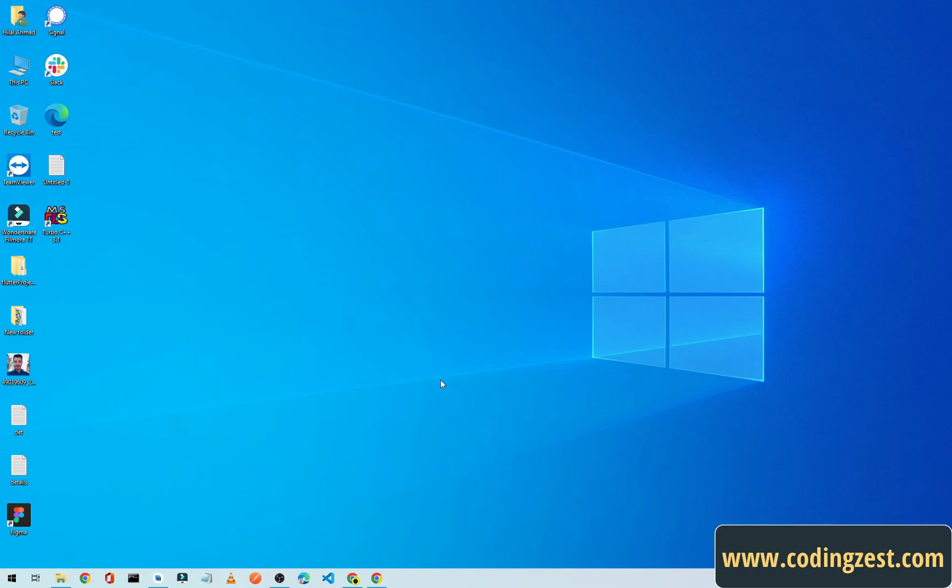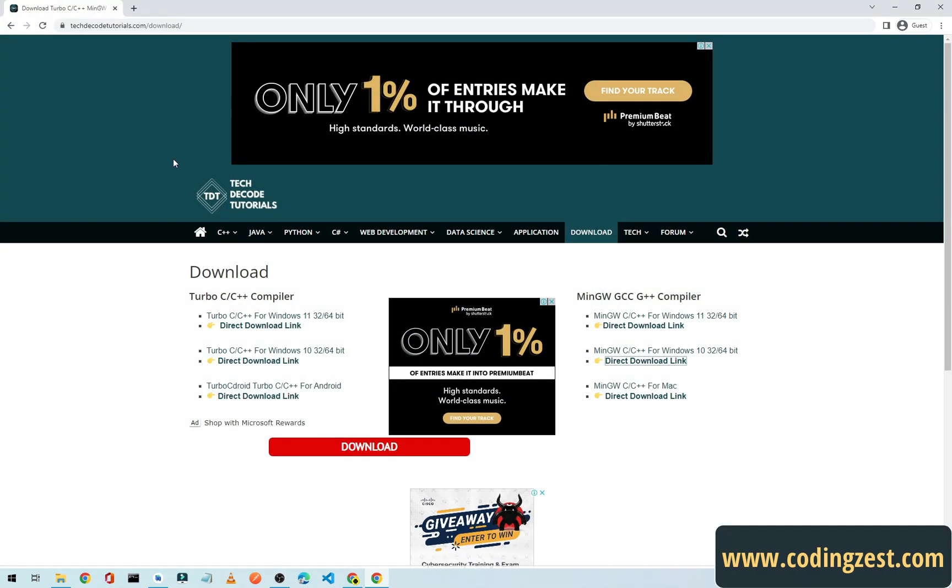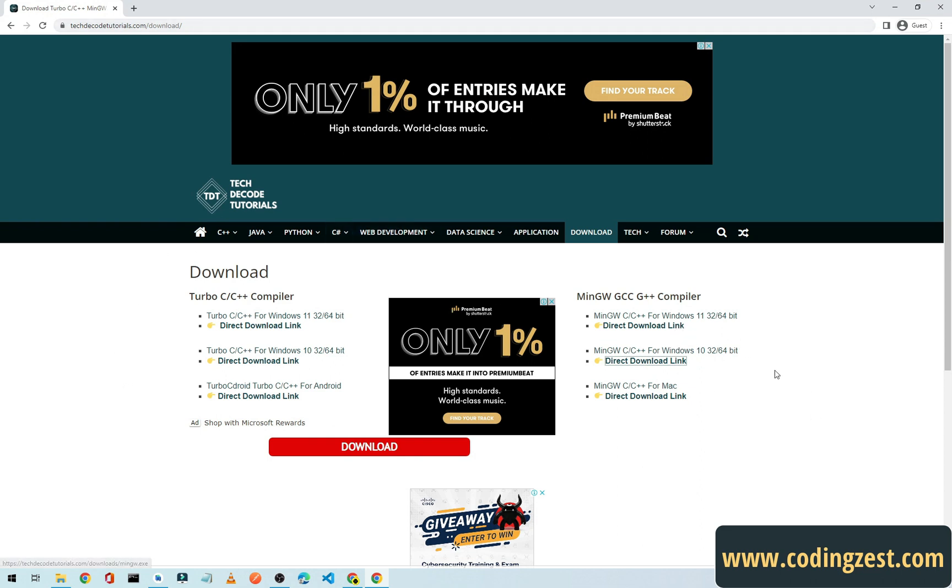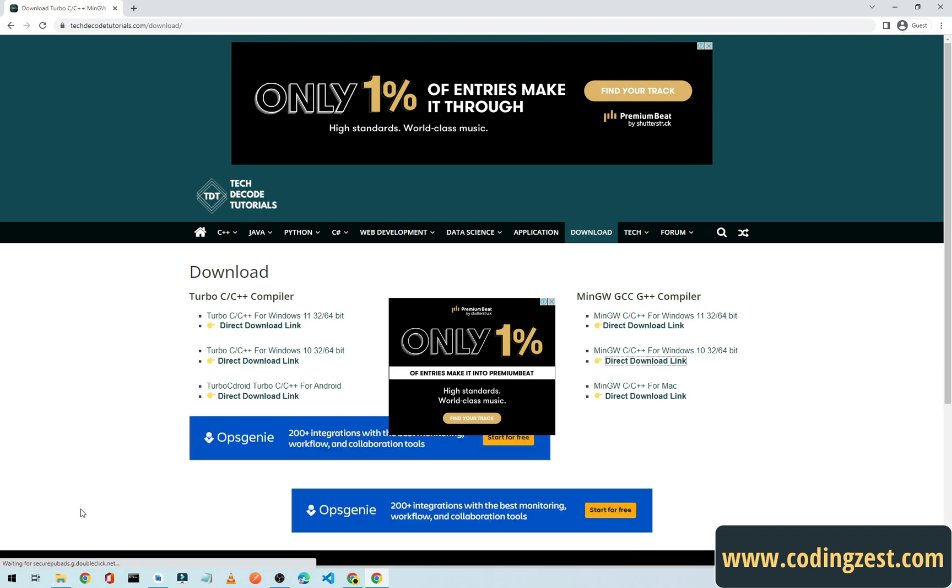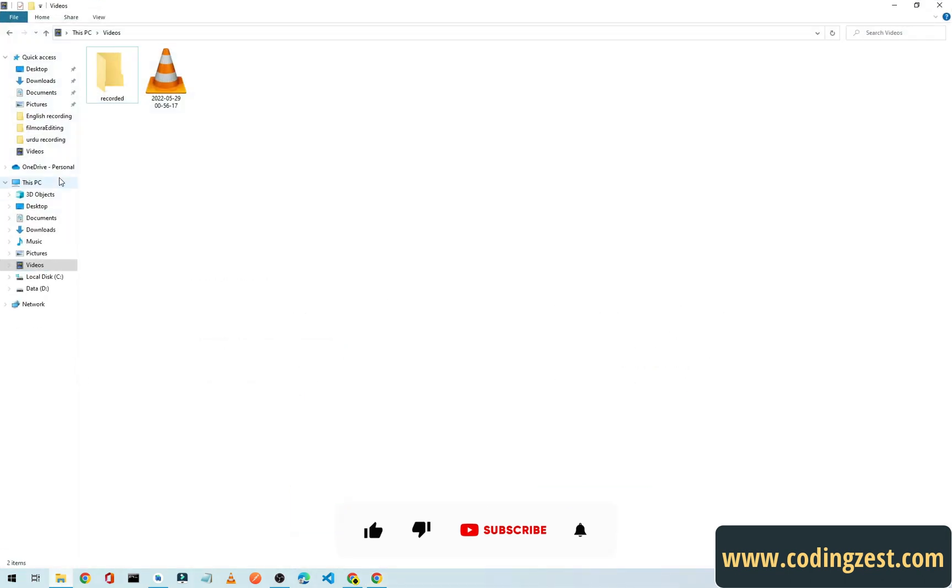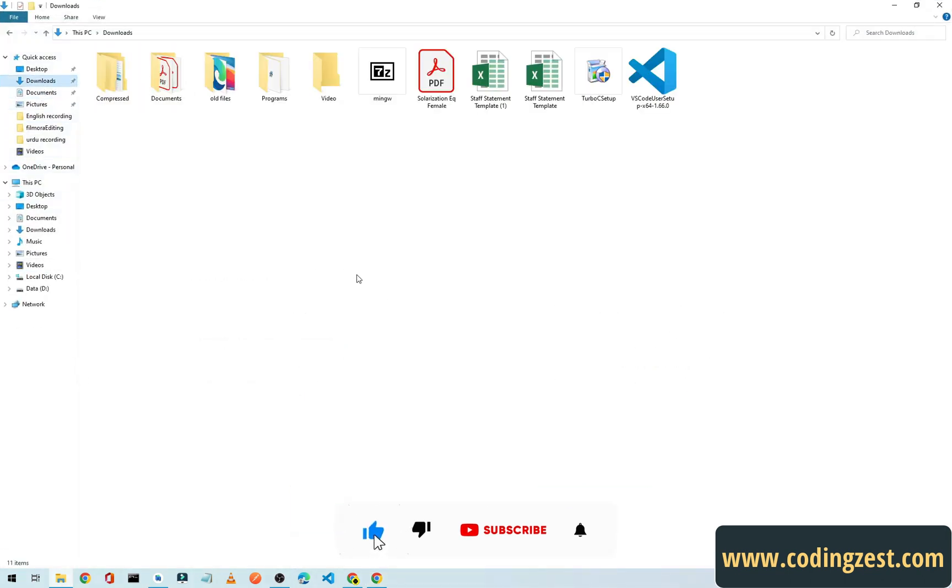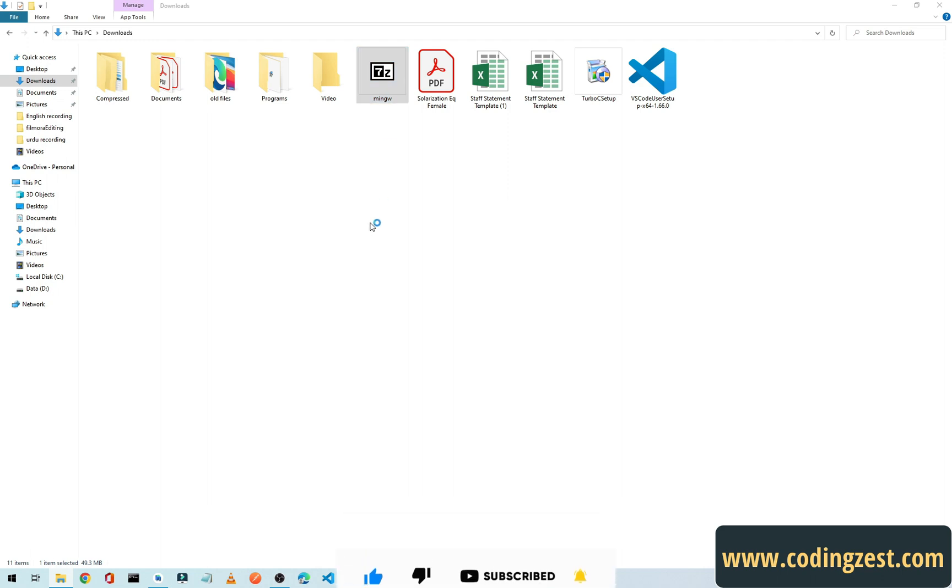First of all we will need a compiler, so we will download MinGW. Simply open this link or you can find this link in the description below. From the right side, click on this direct download link for Windows 10. I have already downloaded it.